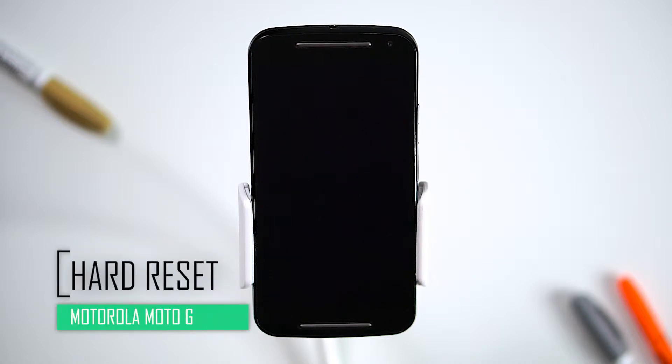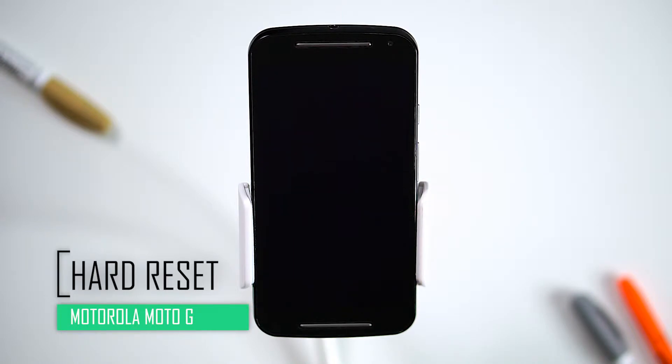Hello everyone, on today's episode of Get Smart with SwapSmart, we will be teaching you how to hard reset your Motorola Moto G 2nd Edition.